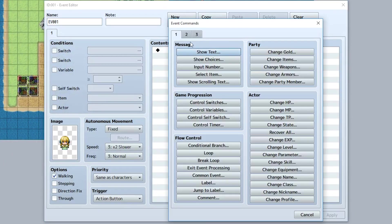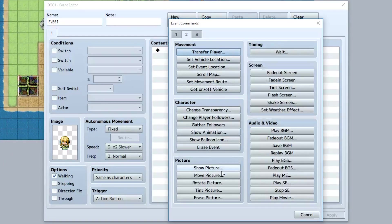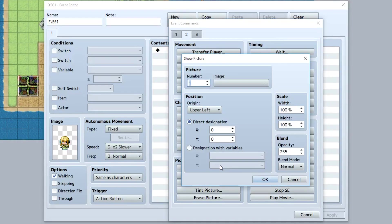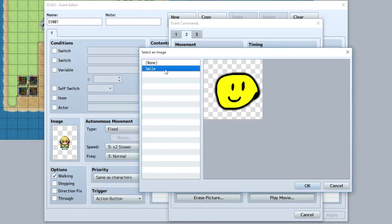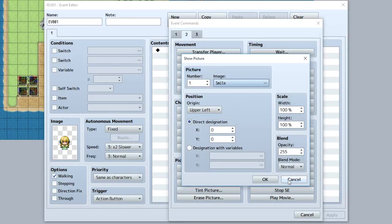Now in some random event, on the second tab, you should find the show picture event, and this is where you can show your picture. So let's select the image section right here and select our smile picture. Hit OK and we'll be good to go.